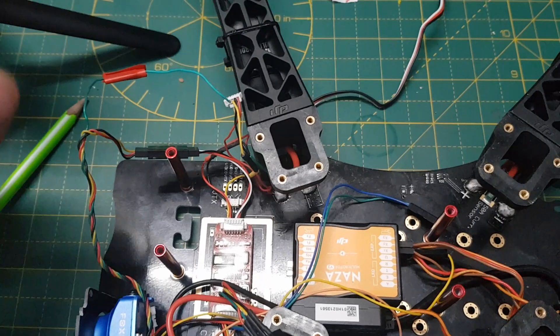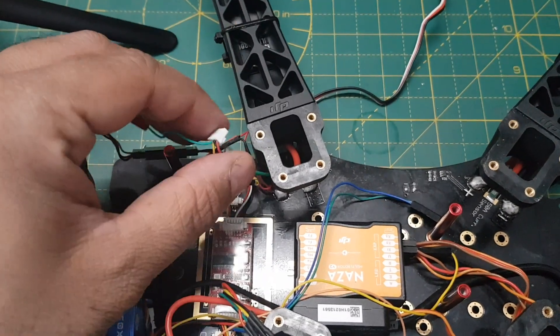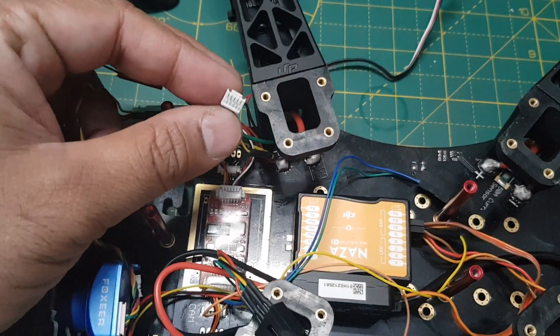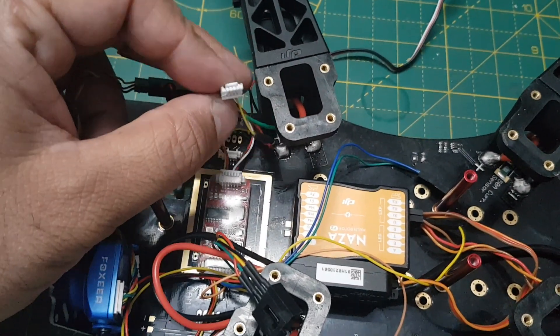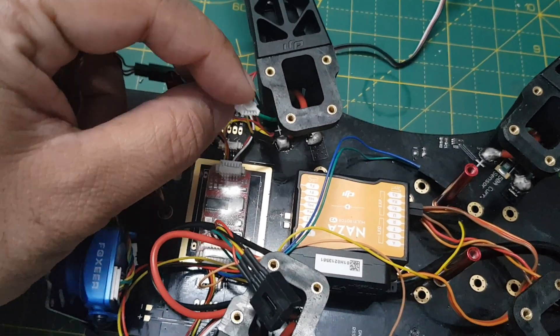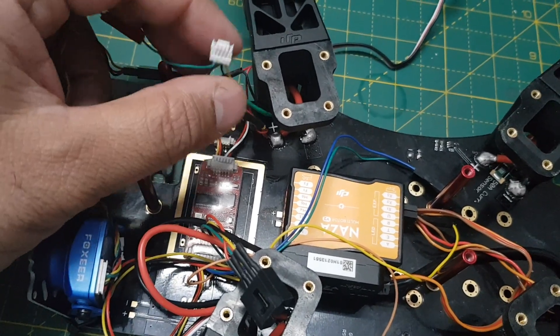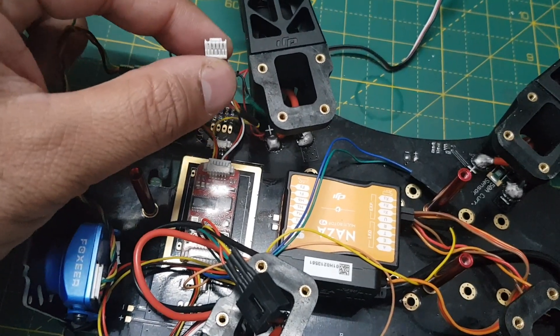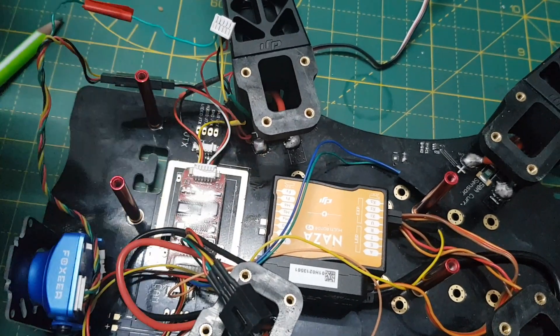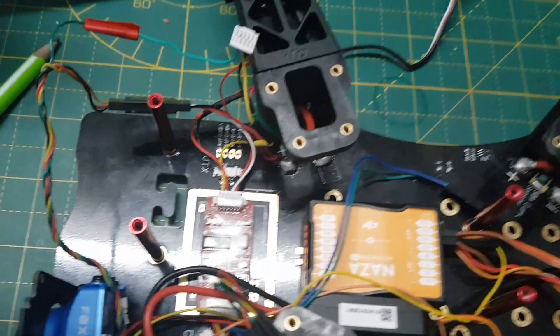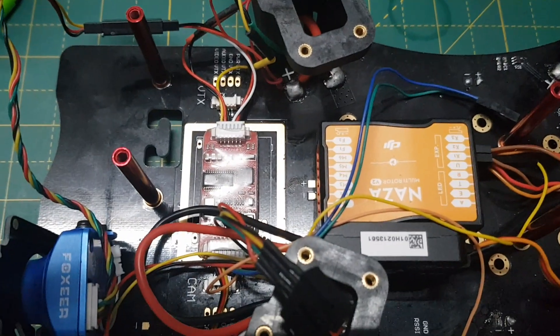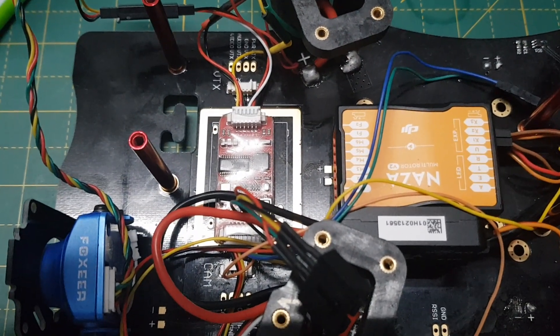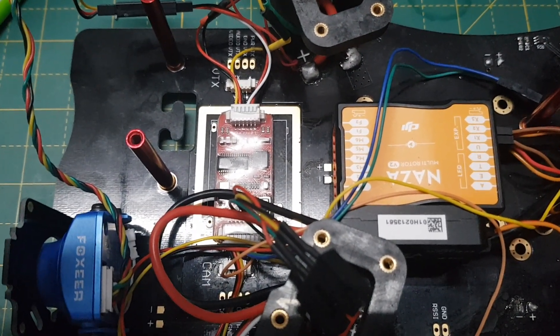And VTX - I'll be using this TBS Unify Pro - so this is the connector for that. Then directly it will be energized with the help of the battery voltage. So it is a simple connection.